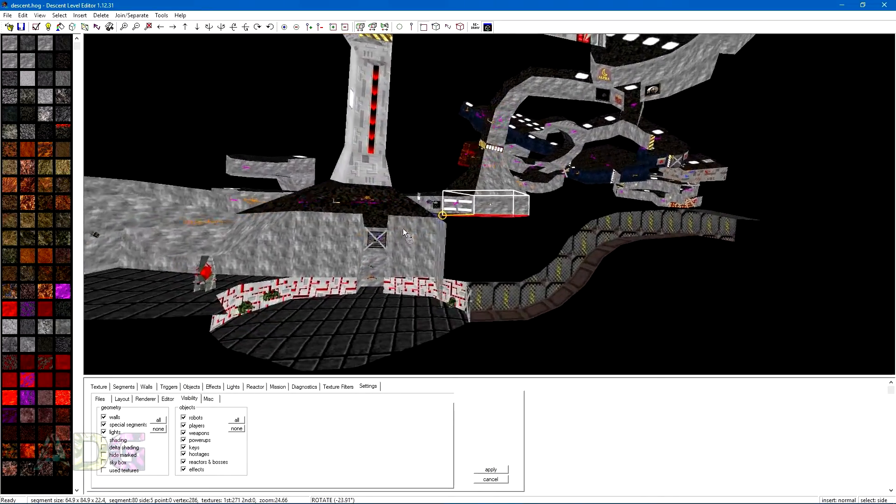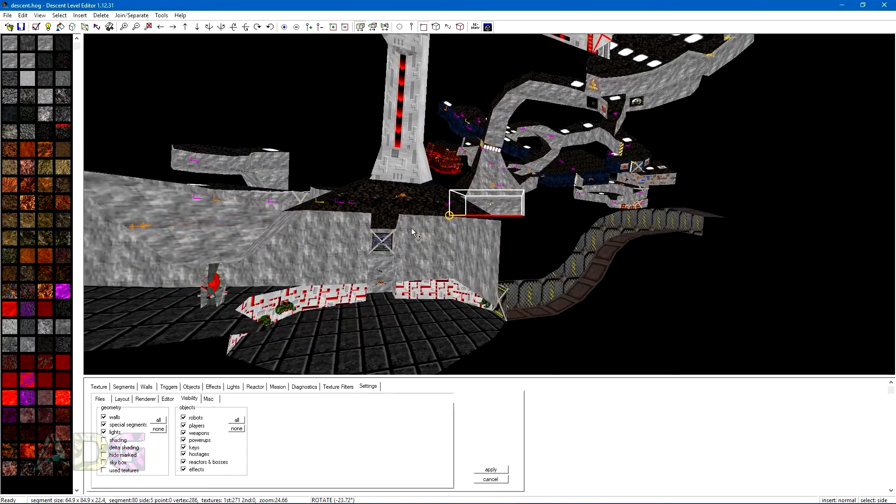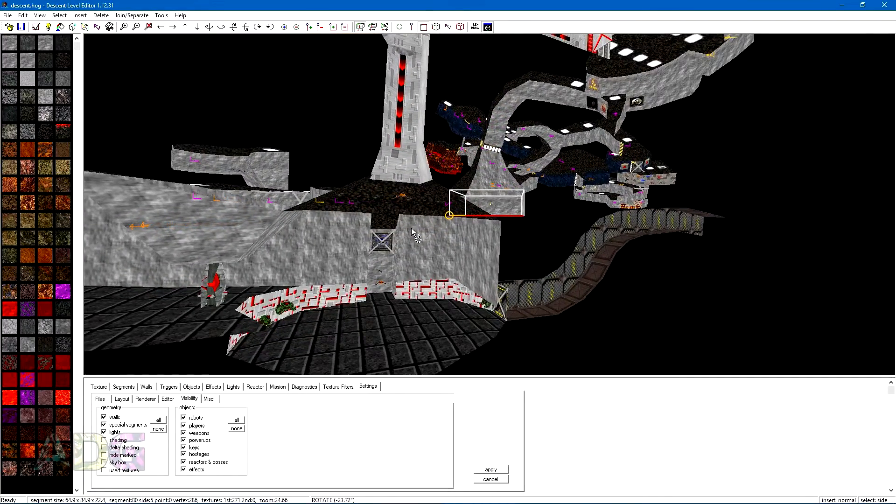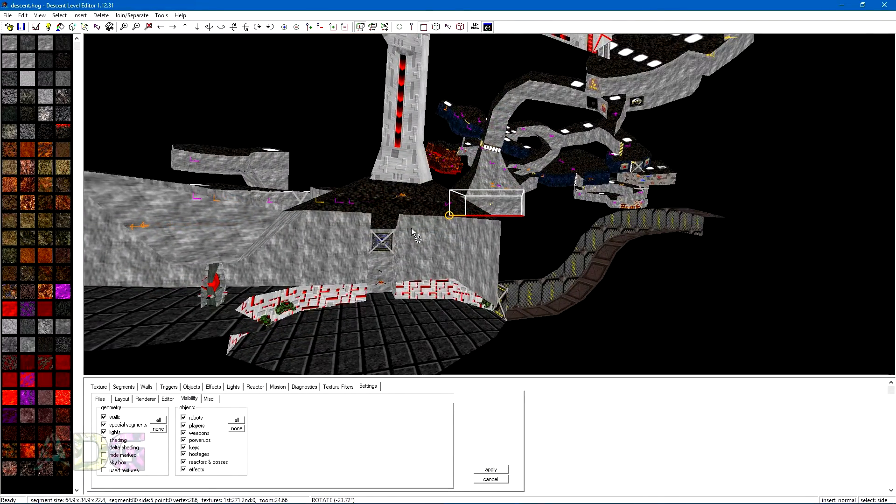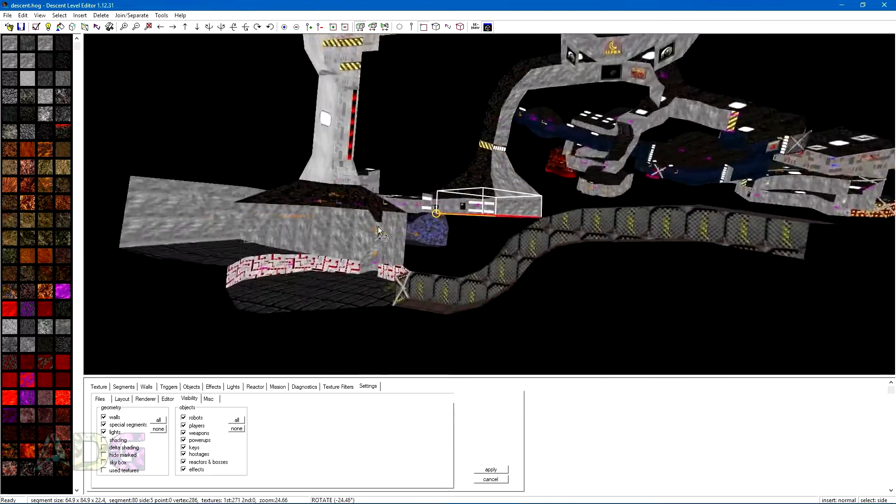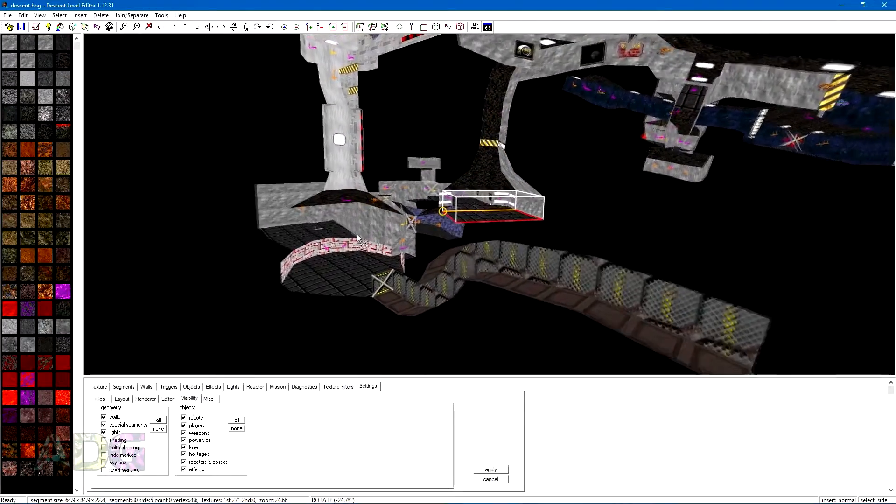Doom did this through the use of binary space partition trees, pre-calculated when the level is created, which splits the level up into a tree of chunks which helps decide what to attempt to render based on where the player is located. As this has had to be pre-computed ahead of time, that's why the environment in Doom was incapable of horizontal movement.